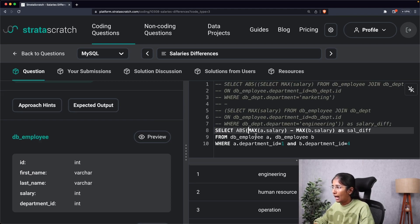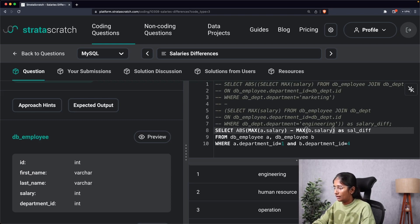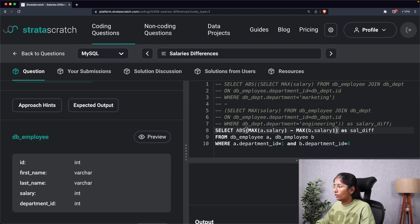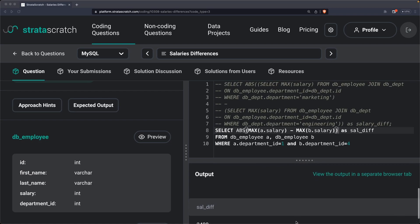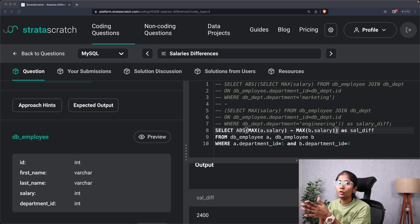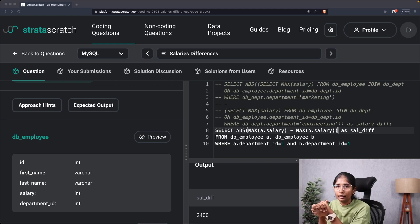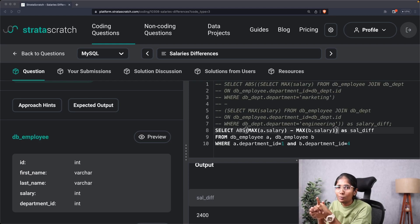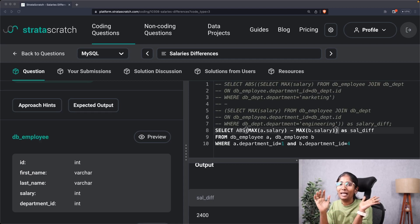Since they want the absolute difference, I wrap it with ABS() and run the query. As you can see, we get the same answer. That is how you approach these kinds of SQL interview questions. Thank you so much for watching — I'll see you guys next time, bye!